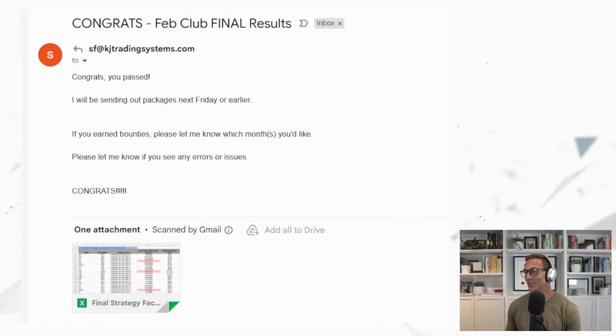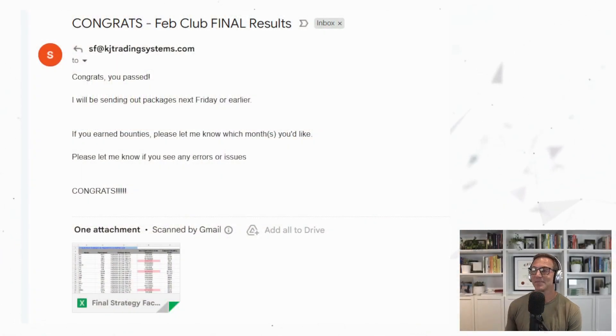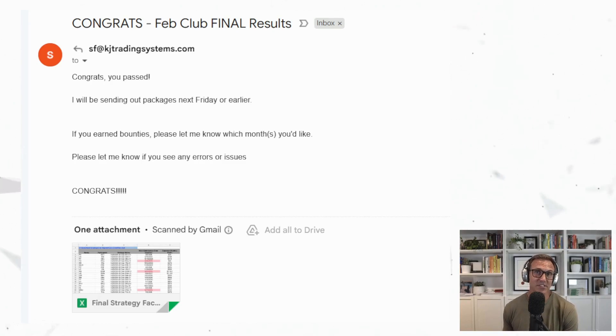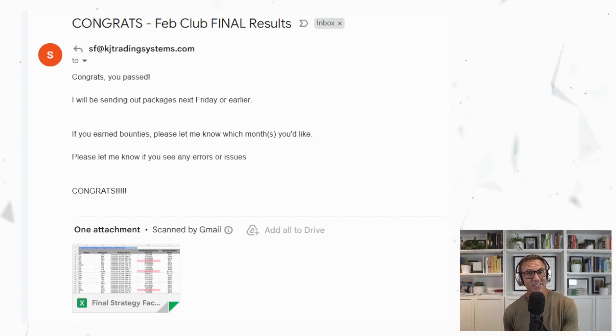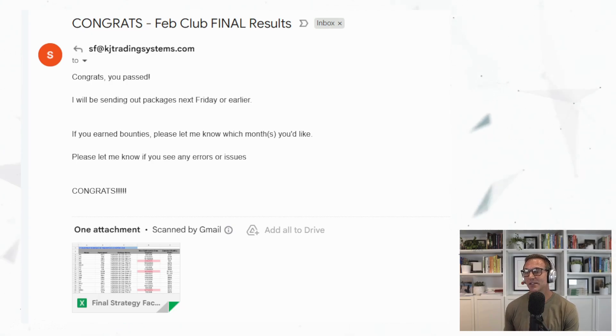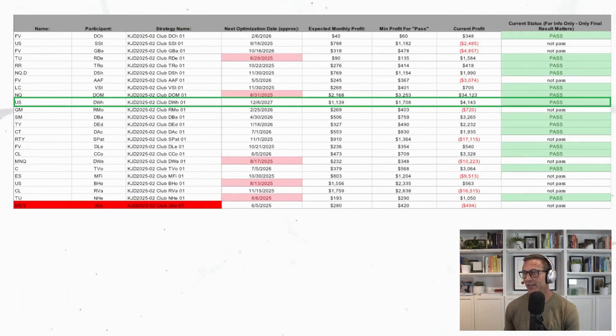The second bit of good news is that the strategy that I submitted to the February 2025 Club, so just six months ago, it passed. So Kevin just sent me this email a few days ago. Congrats, you passed. This was the strategy that I submitted.